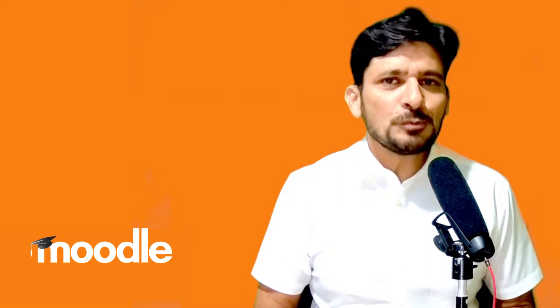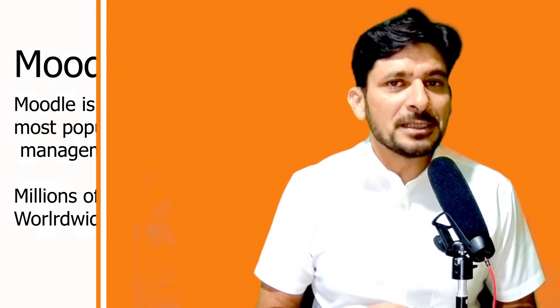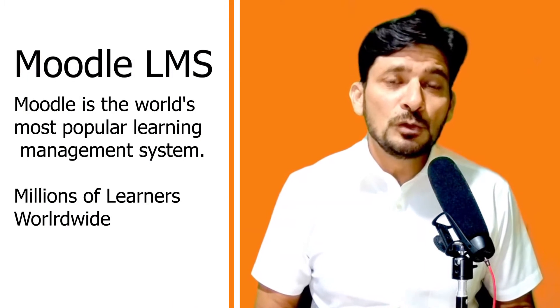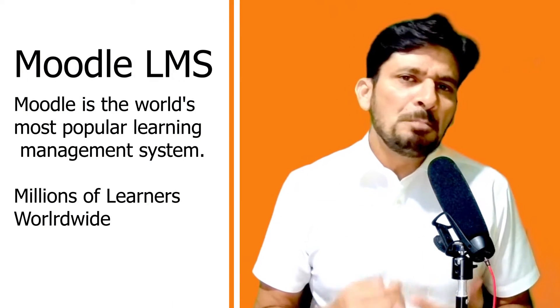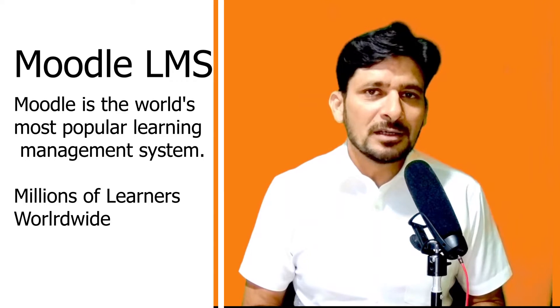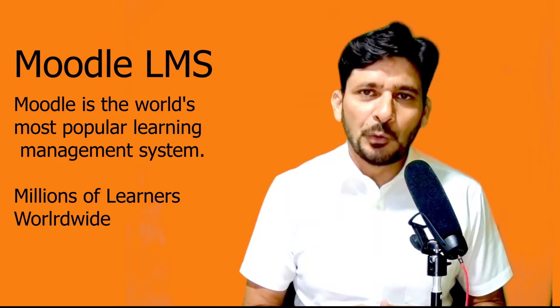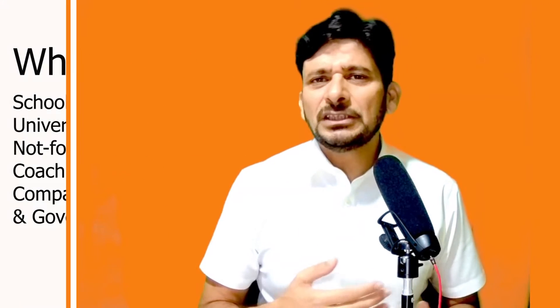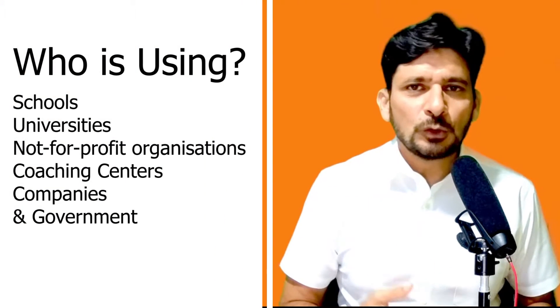Moodle is the world's most popular learning management system, used by millions of learners across the globe. Universities, colleges, schools, and coaching centers all use this platform.